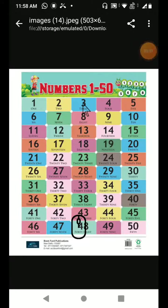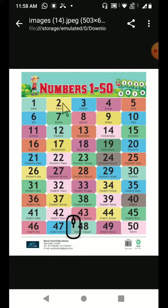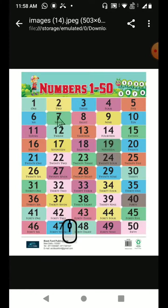In this class, we are going to recall the numbers which you have learnt in class LKG. Are you ready to say the number after me?